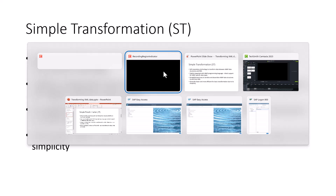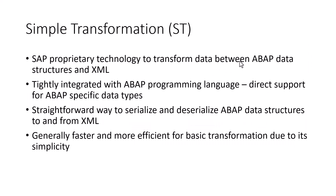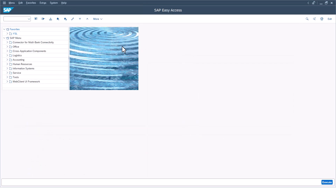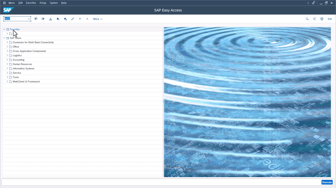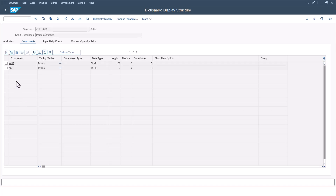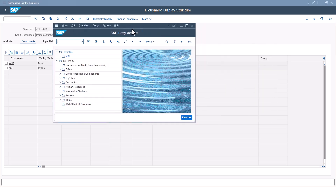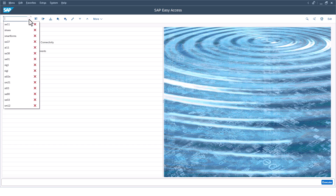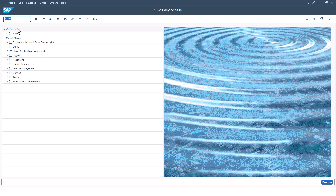Let's get started. I'm going to go to my SAP S4HANA system and look at a very simple structure. In SE11, I have a structure called ZSperson. If I display it, it only has two fields: the name field and the age field — a character type and an integer. What I want to do is use this to transform a structure into XML.